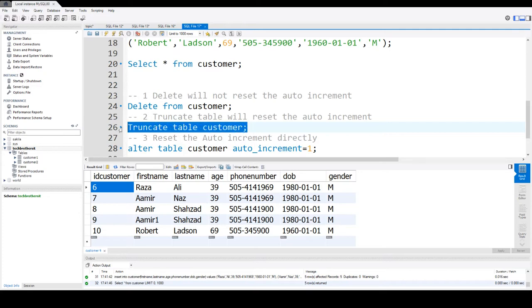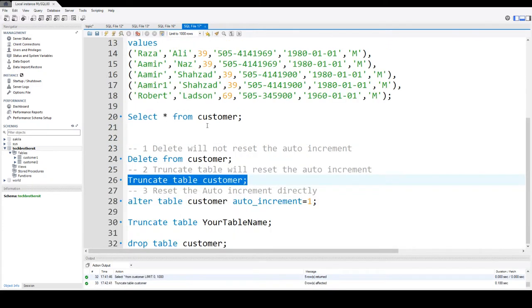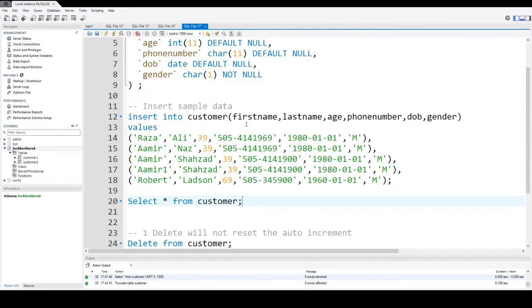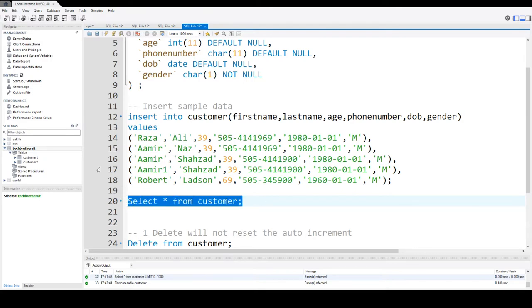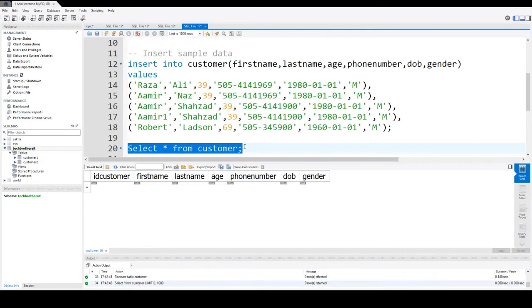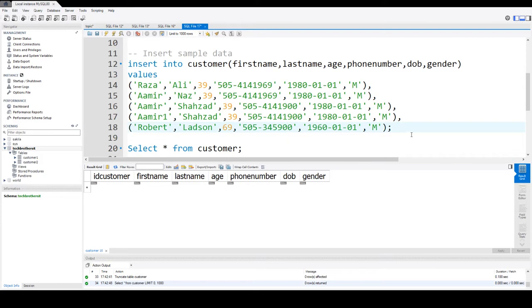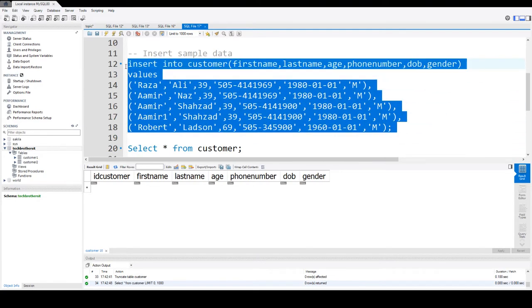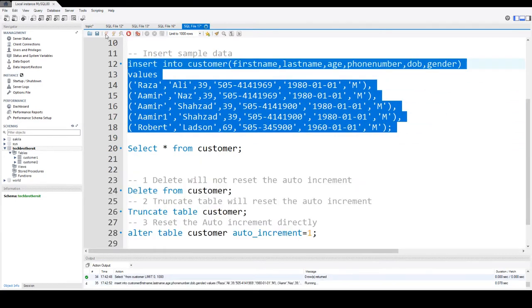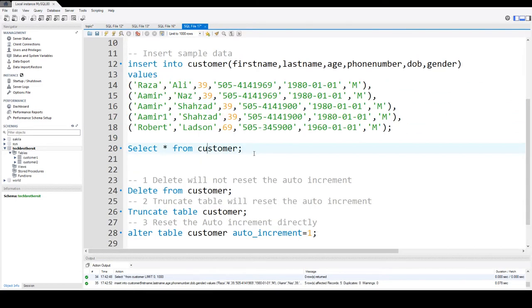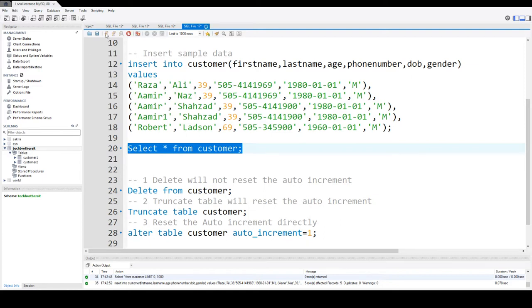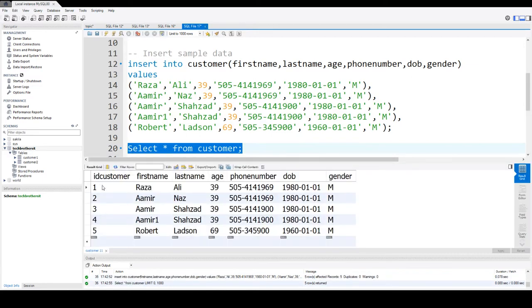TRUNCATE TABLE will delete all the data and also it will reset the identity column. So let's go ahead and take a look. We will insert the values again and now you will see that the value starts again from one. So TRUNCATE does reset the value for auto increment.